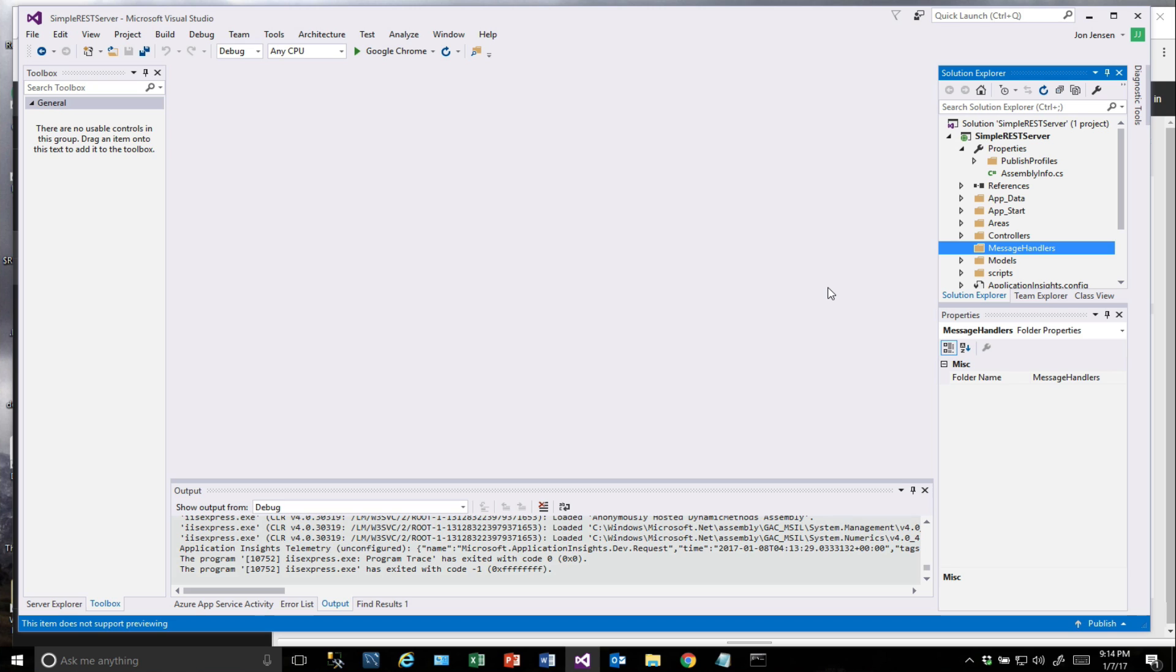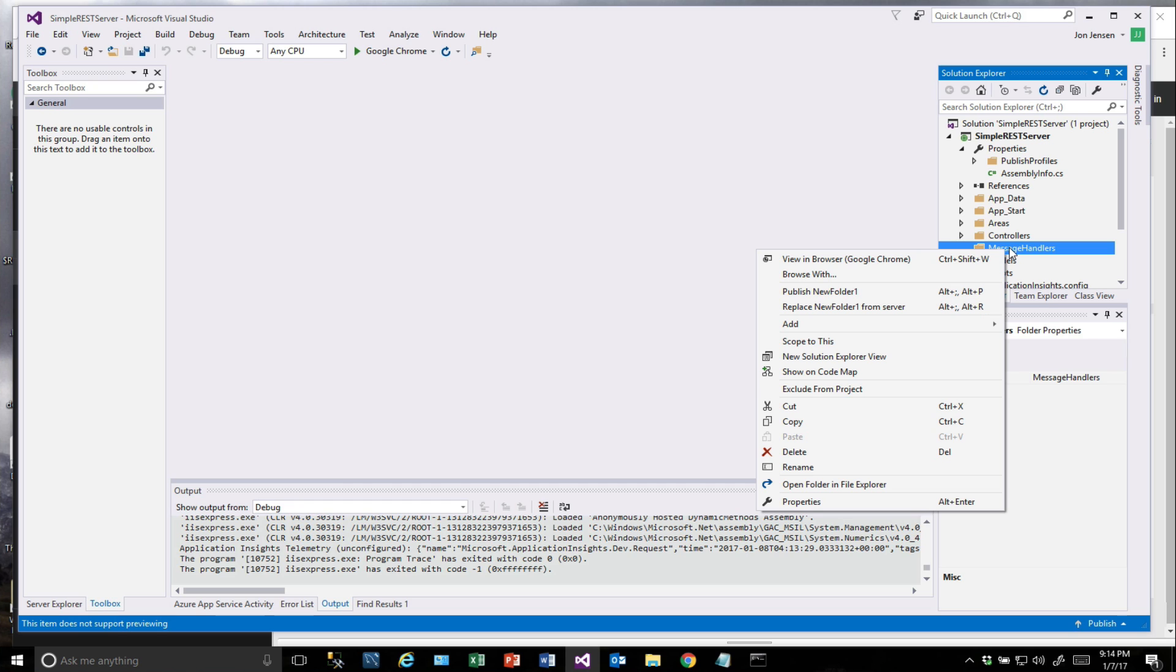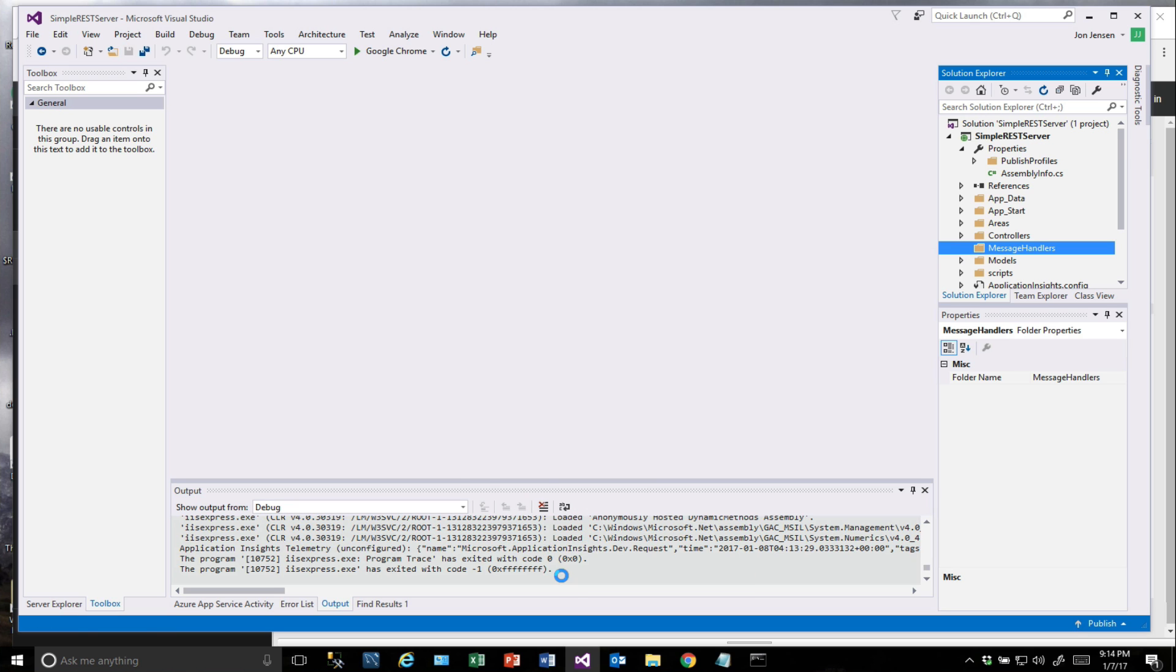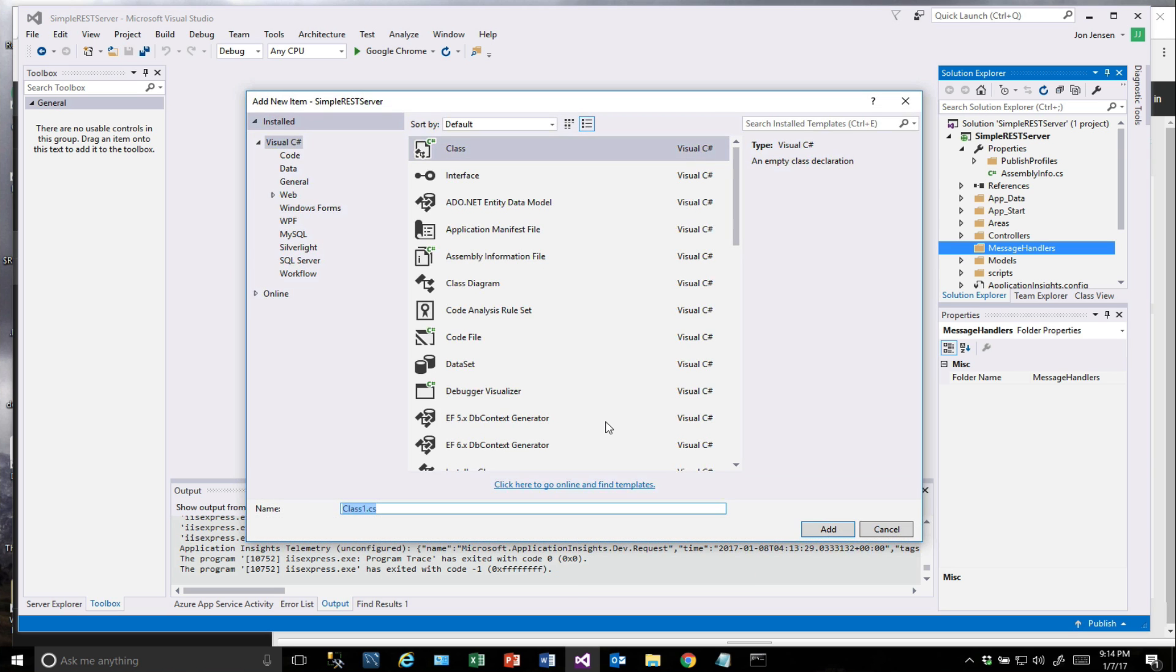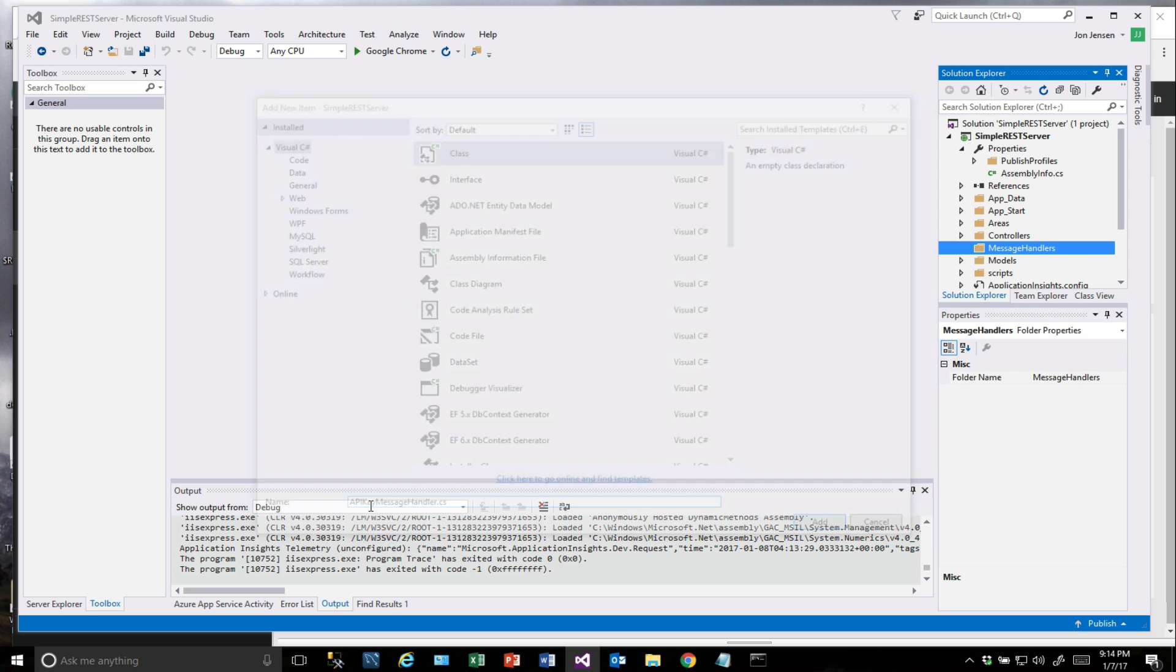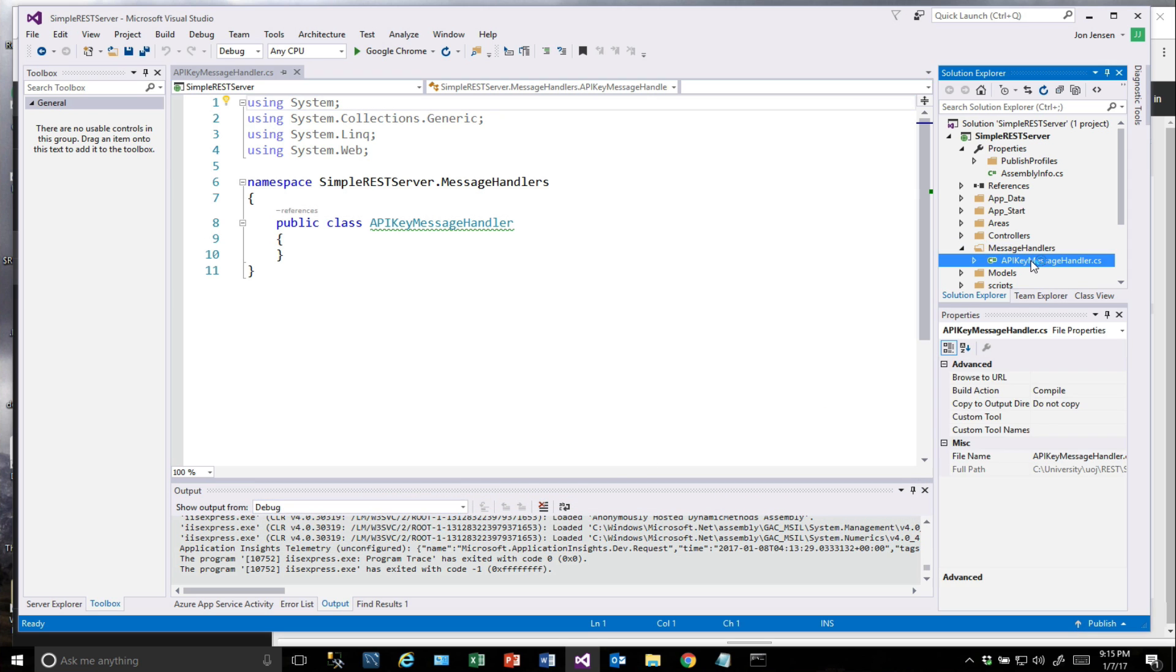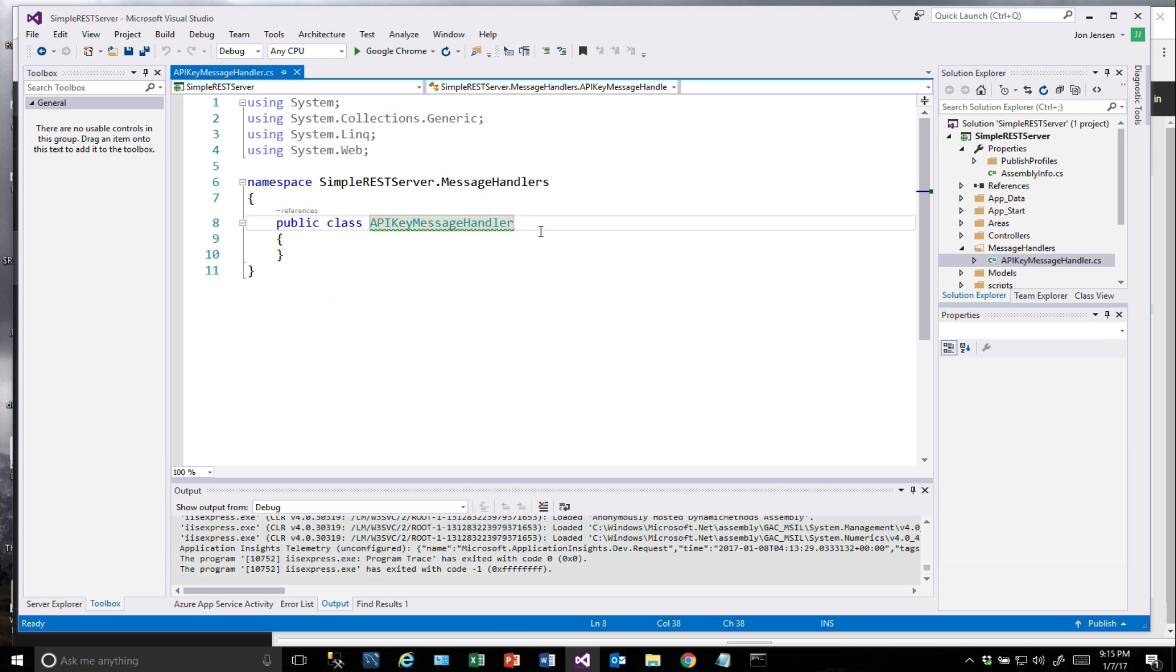In that folder, we want to create a new class called API Key Message Handler. So we're going to add a new class and it is going to be called API Key Message Handler.